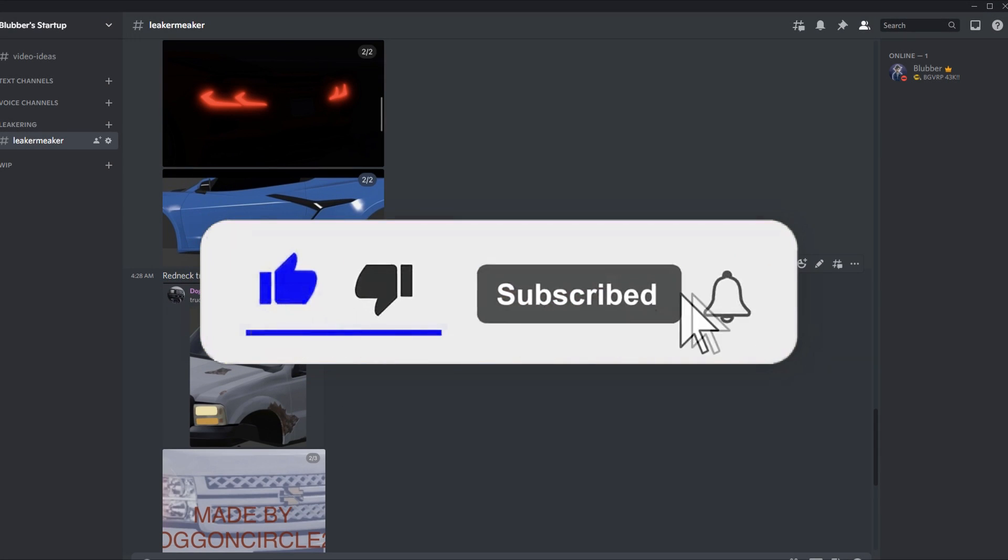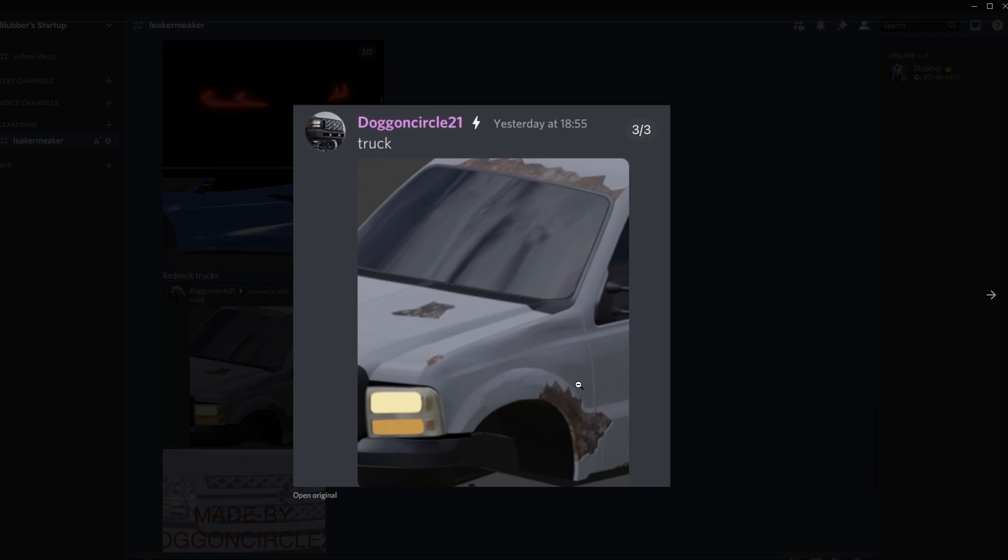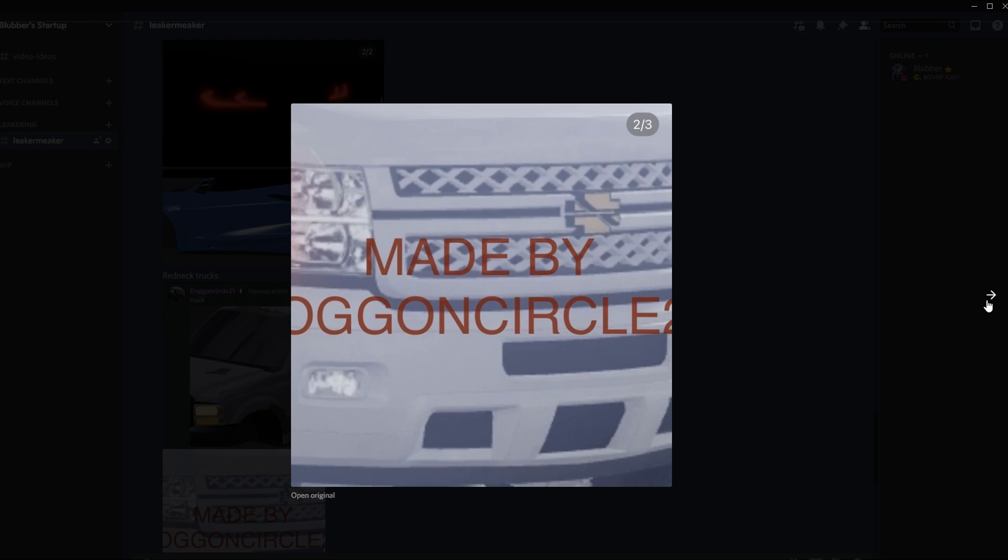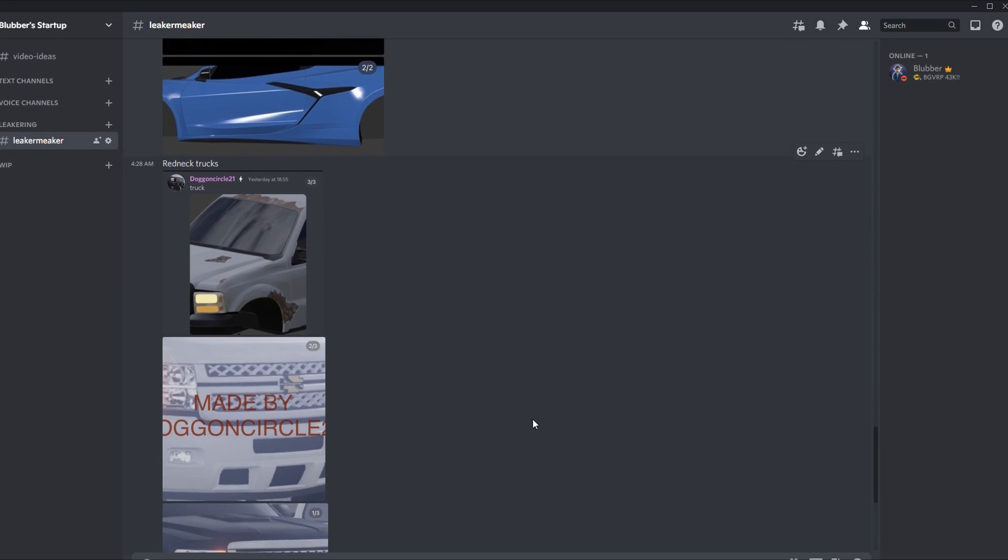We have some redneck trucks. This one has rust all over it. Then we have this - this is obviously a Chevy, I think this might be a 2010 Chevy pickup or something. Then I'm 99% sure this is a GMC Bronco or GMC, I think.